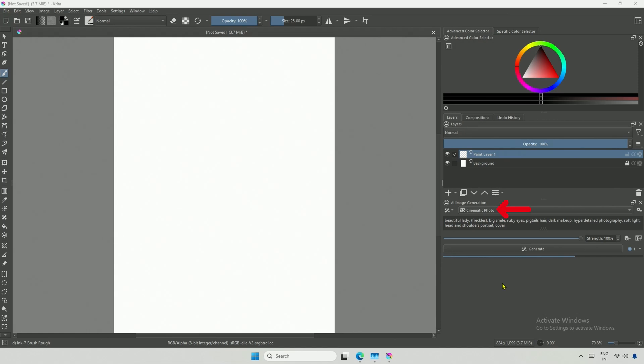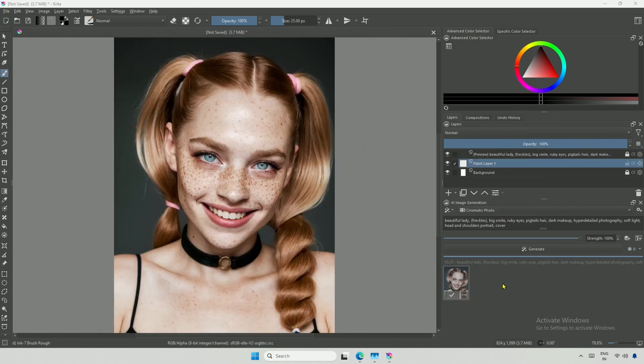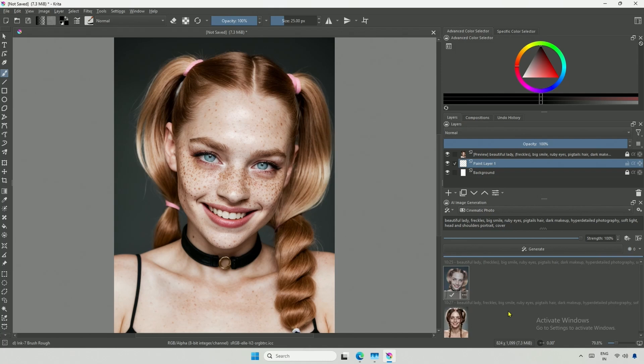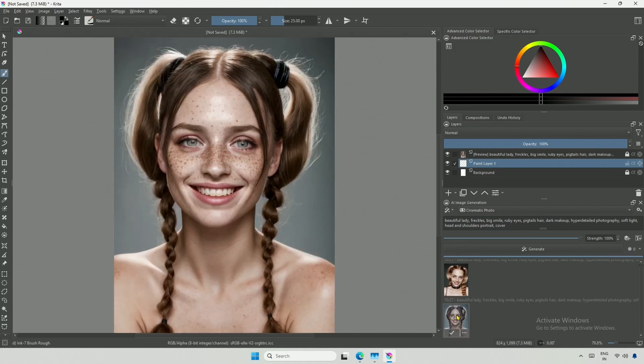The preset used here is the cinematic photo with the Stable Diffusion 1.5 model, and it is working well. The image looks good, the application is working, and Stable Diffusion 1.5 is still preferred for realistic skin tones.